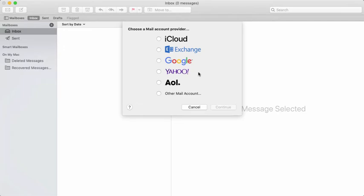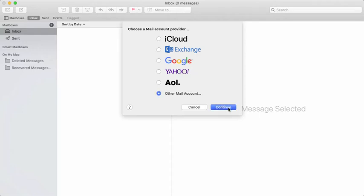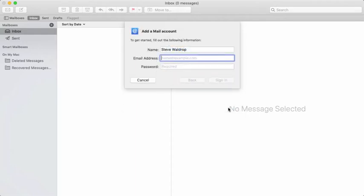If you're familiar with Apple Mail, you'll see options to add iCloud, Exchange, Google, or Gmail. We're going to choose the other mail account in this example, then click Continue.